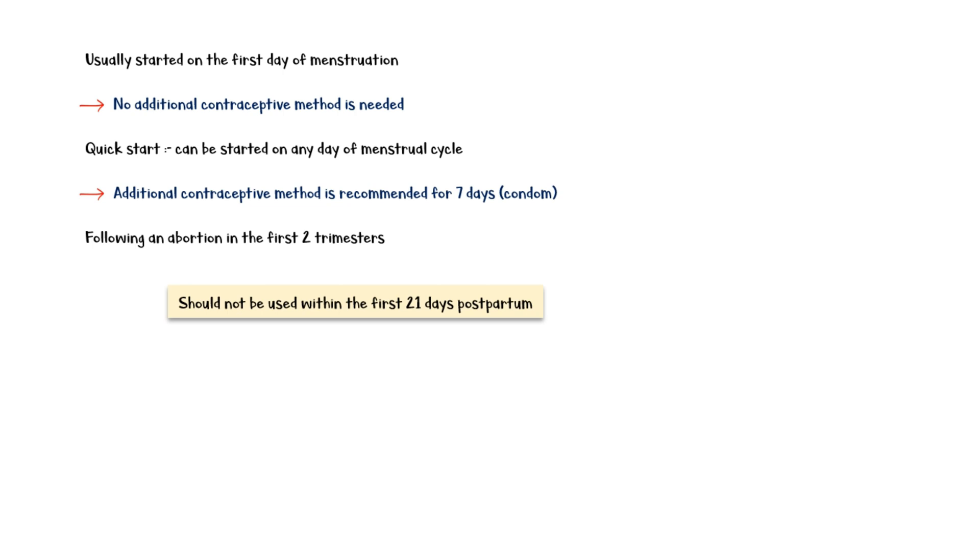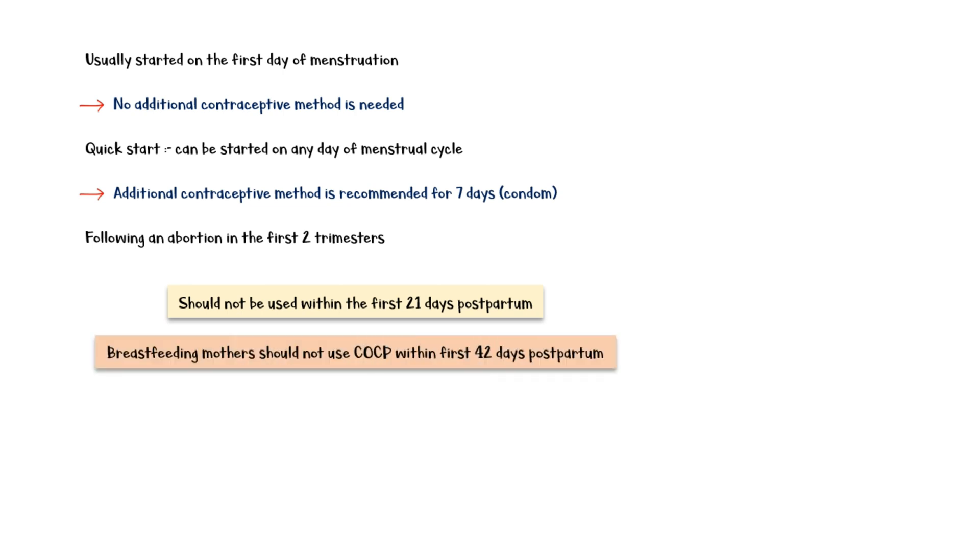In addition, breastfeeding mothers should not use these pills within the first 42 days postpartum, as it can impair the secretion of breast milk.